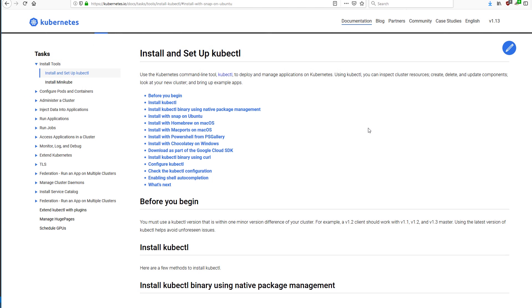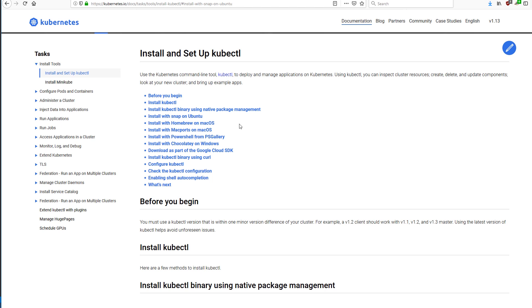If you're on another platform, just use the link in the description here to find the install method that's going to work for you. If you're on a Mac, it's likely you'll be using Homebrew. On Ubuntu, Snap or Native Package Management, which you'll see me do in this video. Chocolatey on Windows, likewise PowerShell.